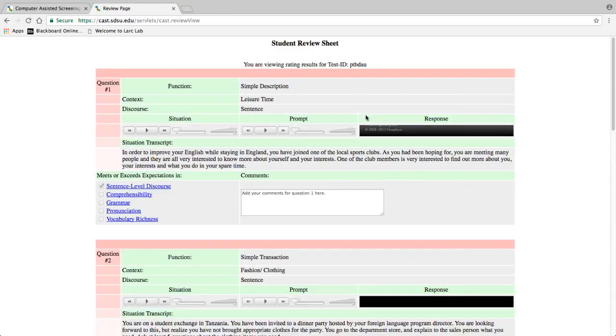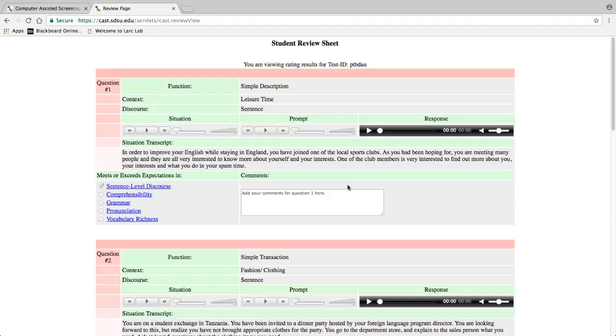Here you can review your ratings for the test. Please note that you cannot edit ratings or continue rating partially rated tests here. Please go to the rate tests page to continue rating such tests.